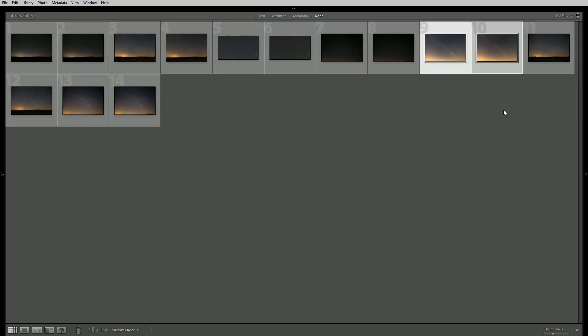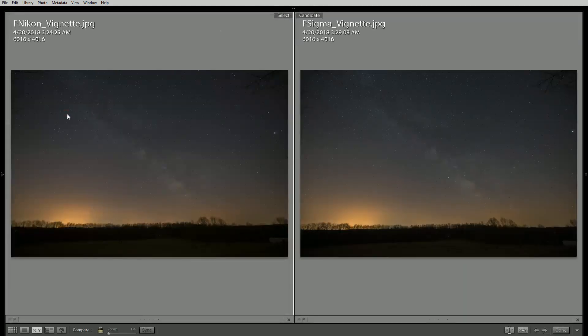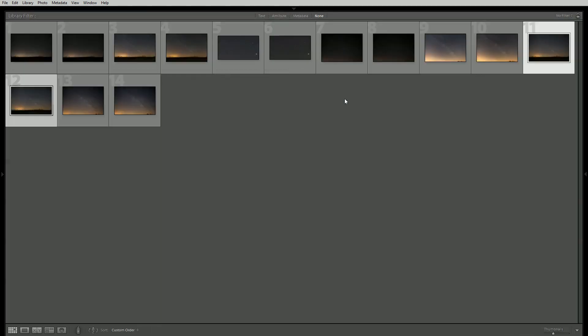The last thing I want to look at is the vignette because the Rokinon 14mm for example has a very very heavy vignette and that causes a whole host of problems when we're doing our processing. So in this case both images do very well in vignette. The Nikon is a little bit heavier here in the corners and the Sigma definitely pulls through with just a very minor amount of vignette at 14mm.